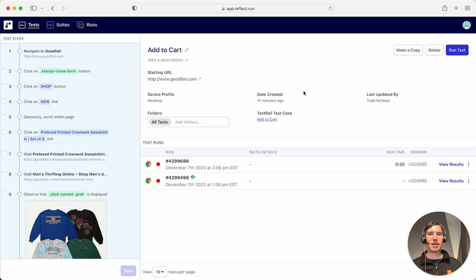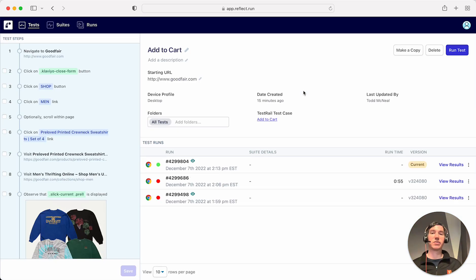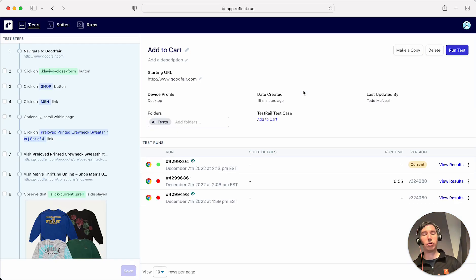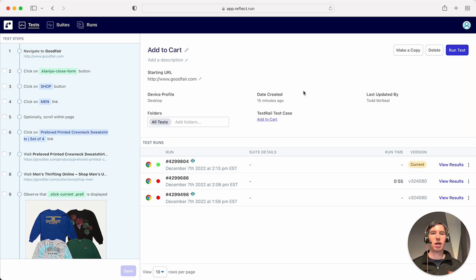So that is updating tests — showing how you can update things both in the re-recording flow or just by looking at the results of the tests. Thanks for watching and happy testing!